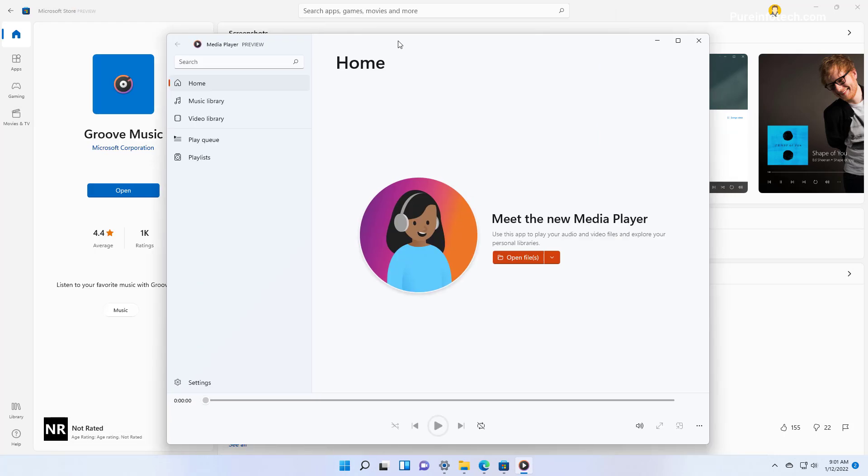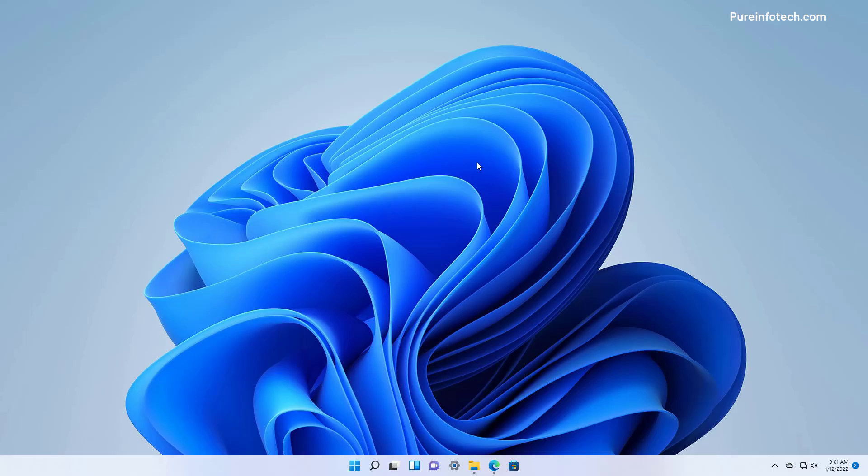As you can see now the store reinstalled the preview of the Media Player app, so apparently you can't go back to the legacy version. So if you're not ready for that, make sure not to upgrade to the new version.